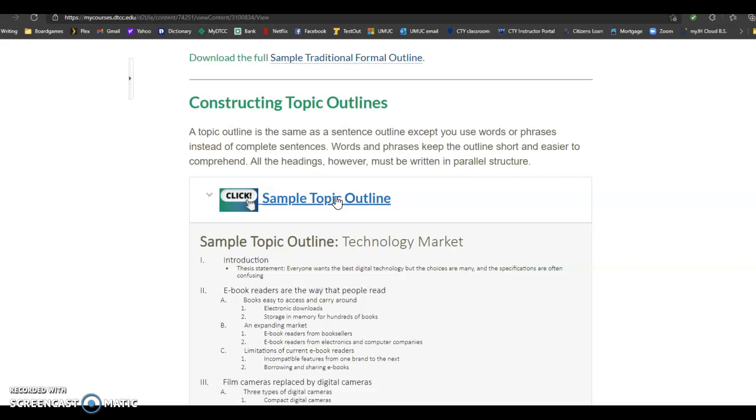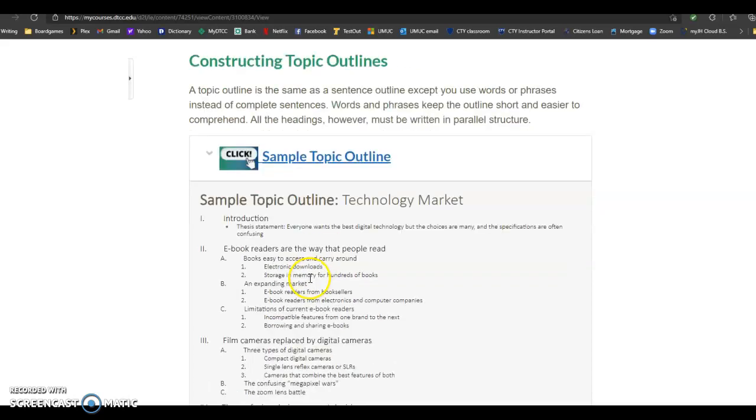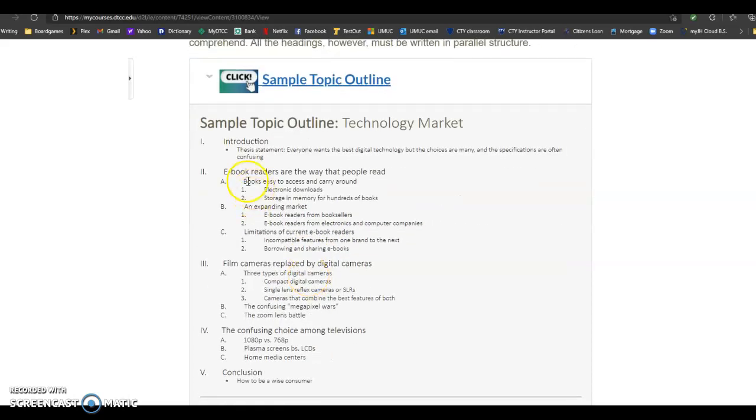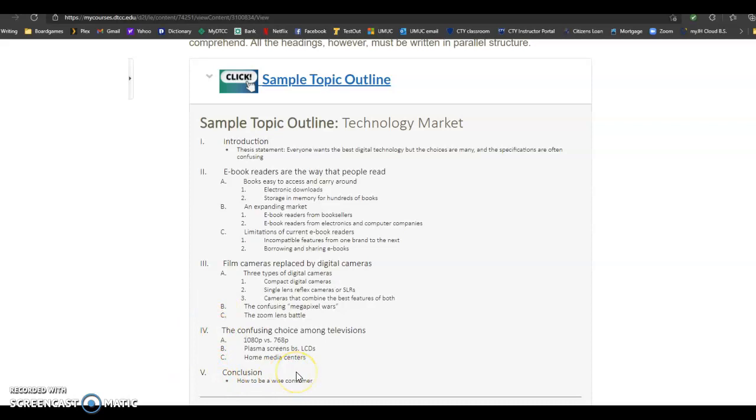So this is the sample topic outline that we have here. You can see that it's got the Roman numerals. These Roman numerals are going to be the paragraphs of your paper. This is why I like outlines. I can look at this and I know exactly what the five paragraphs are going to be about and I can see what's going to be in them. I can see the order that they're going in. I can see the thesis statement and make sure everything is related back to this thesis statement. This is a nice organized outline.